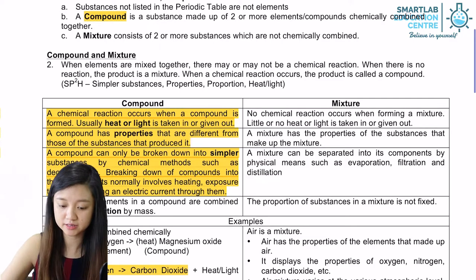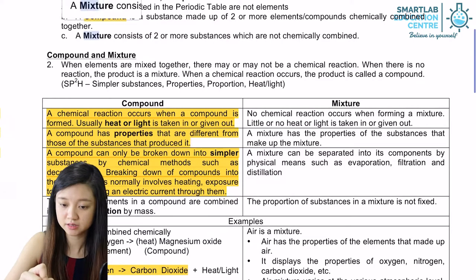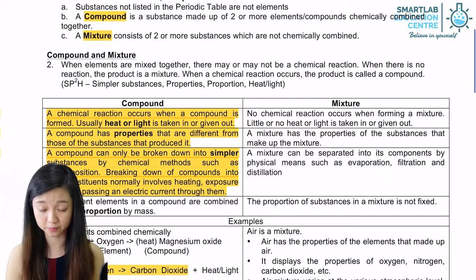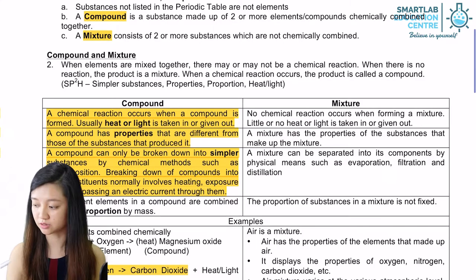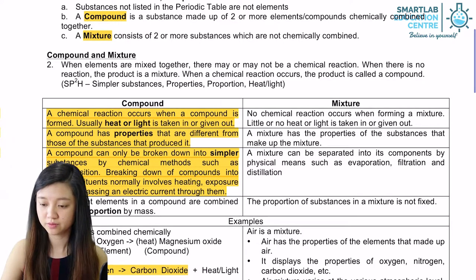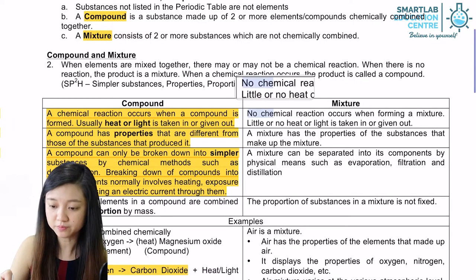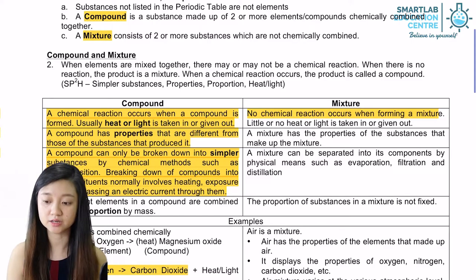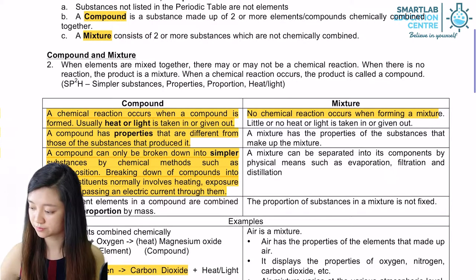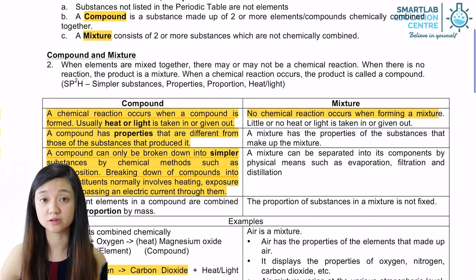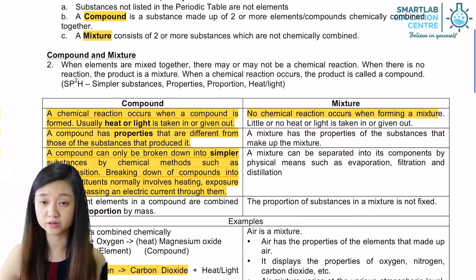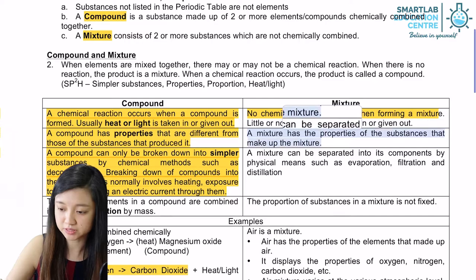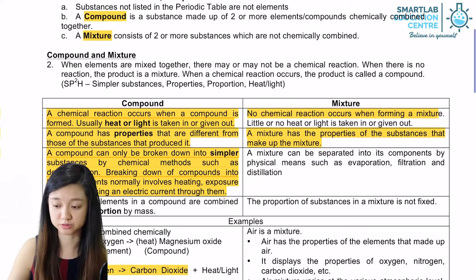Mixtures consist of two or more substances which are not chemically combined together, and it's in an unfixed ratio. Usually when a mixture is formed, no chemical reaction occurs and very little heat or light is given in or taken out. As a result, the mixture is not pure as it consists of more than one type of substance. A mixture also has properties of the substances that make up the mixture.